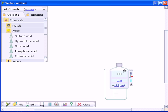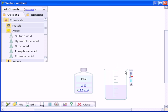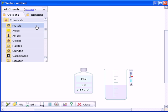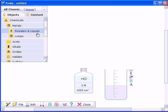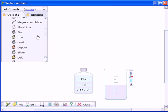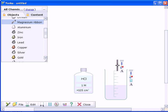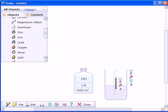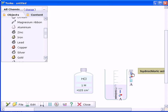Experiments are easily set up by dragging chemicals, equipment and glassware from the side toolbar. Chemicals can be combined as you wish, and reactions are modeled accurately as soon as you mix the chemicals.